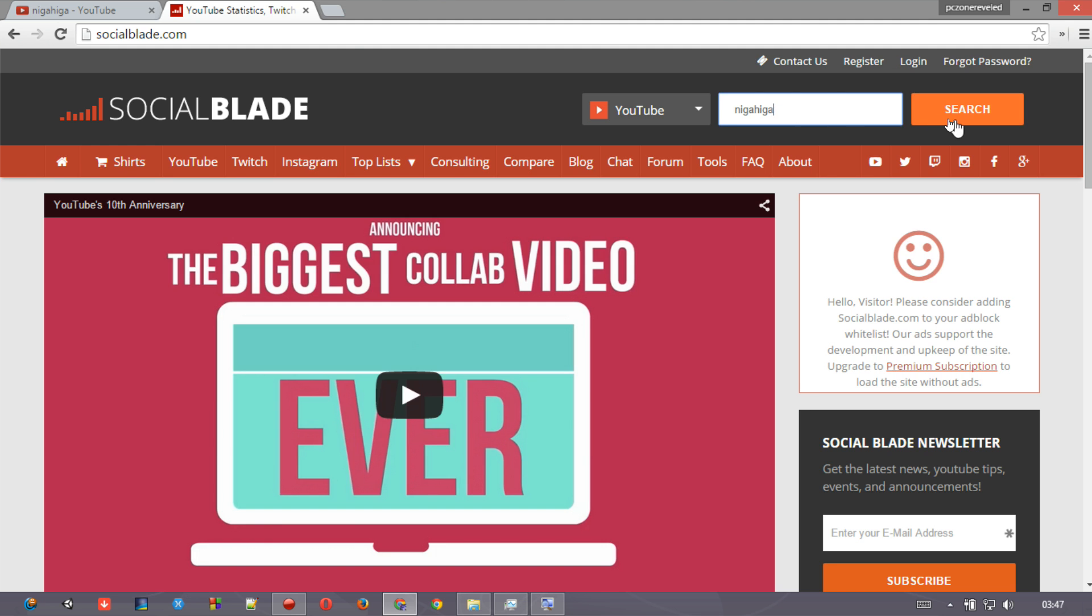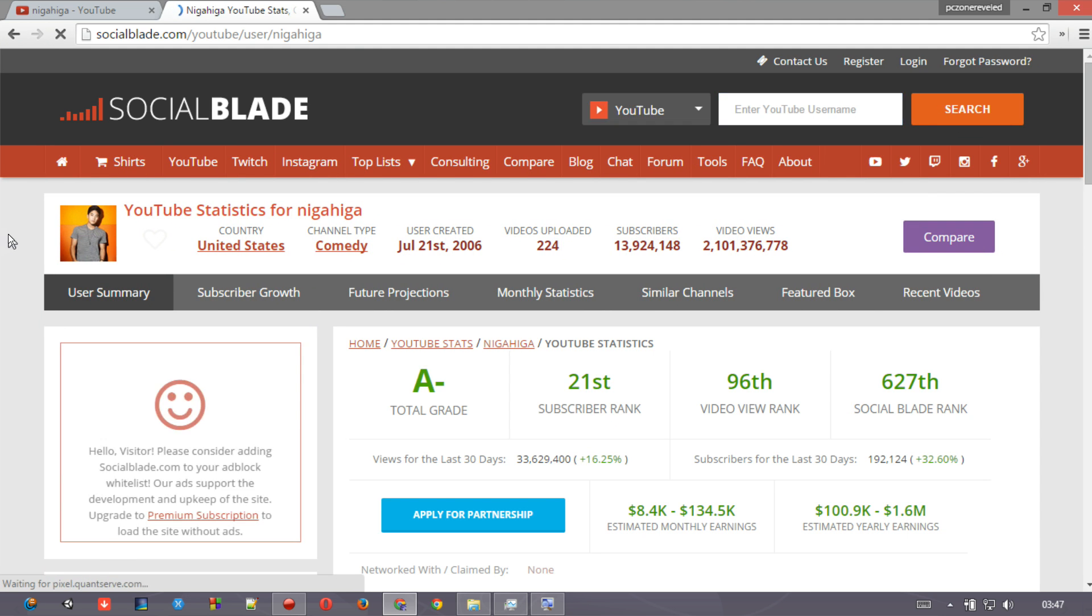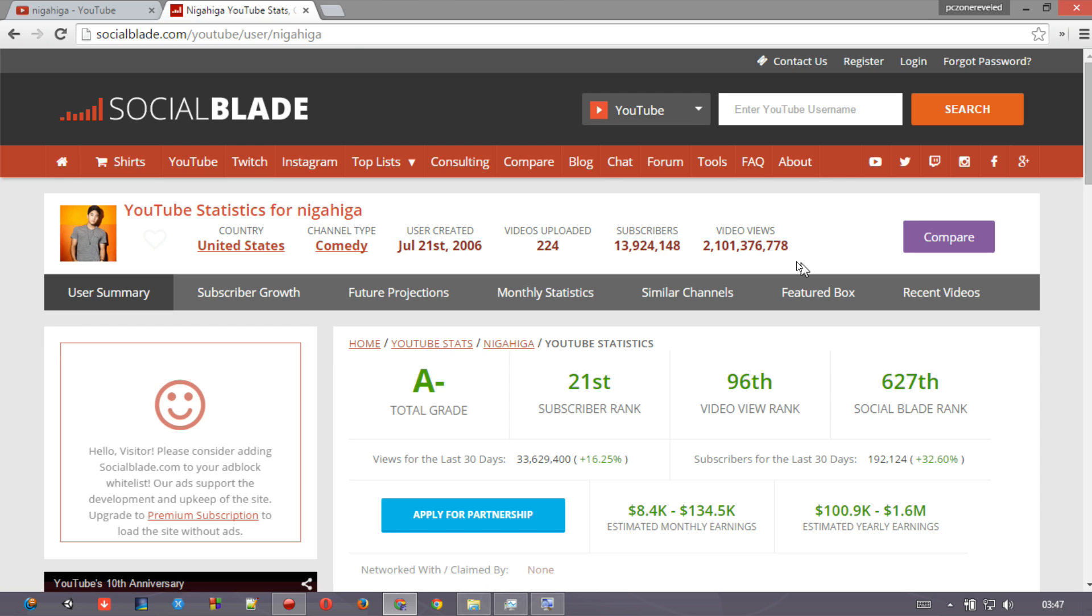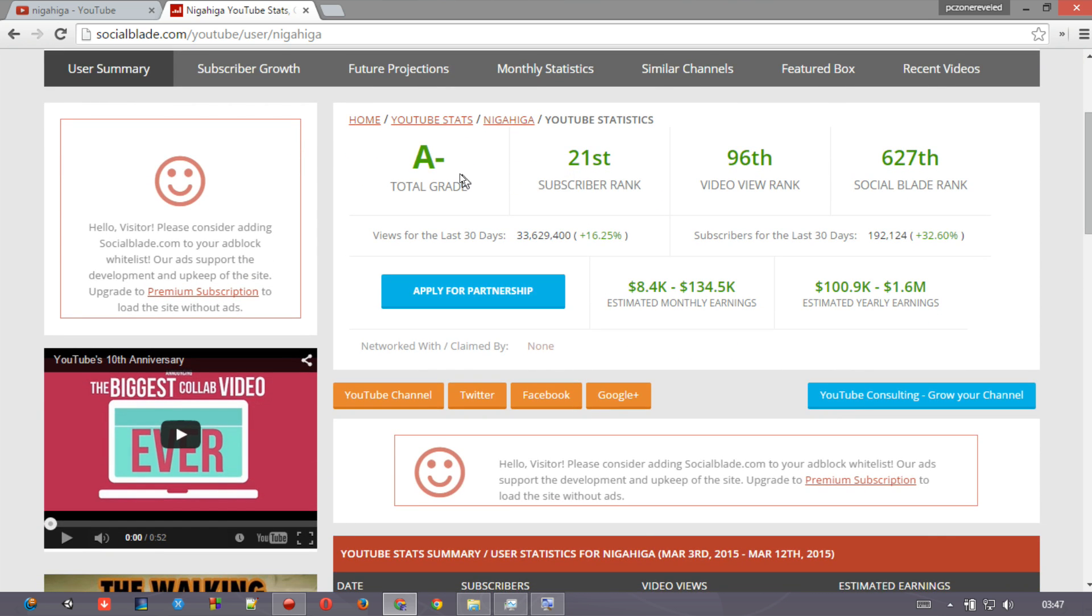So just like I'm writing their name, NigaHiga, let me just click search. So it is showing me the full content of that YouTube statistics for NigaHiga. Country United States, channel type comedy, user created, and blah blah blah. I do not need that information - I just want to know what is his earning status.